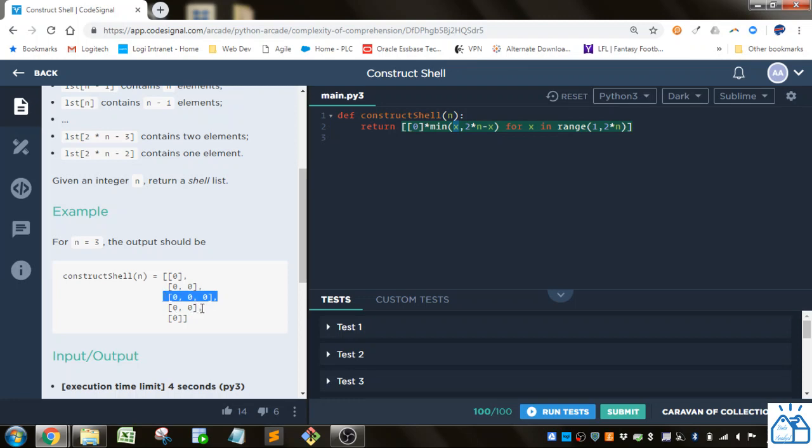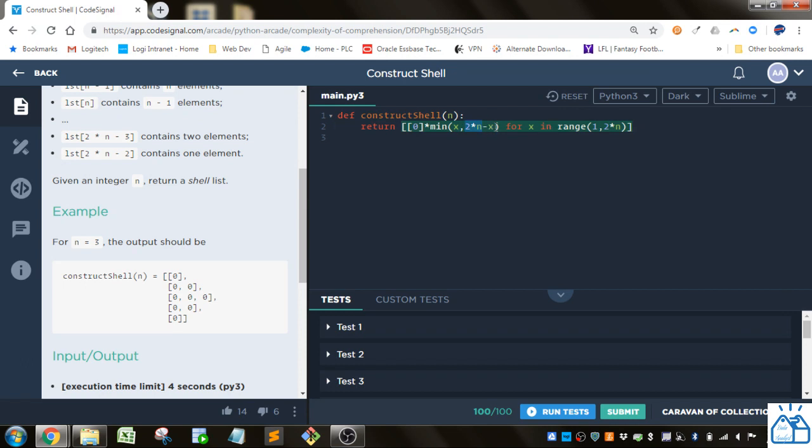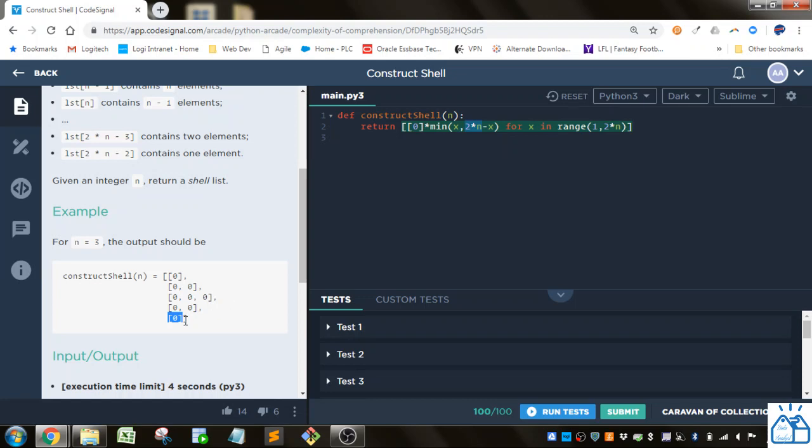And in this case, when we get past this middle section, we're actually going to be using this part of the min function. So this is going to be 6 minus 4 which is going to be 2. So we're going to get that 2 times. And then it would be 6 minus 5 which is going to give us 1. So that's how we get that kind of triangular display of these lists.